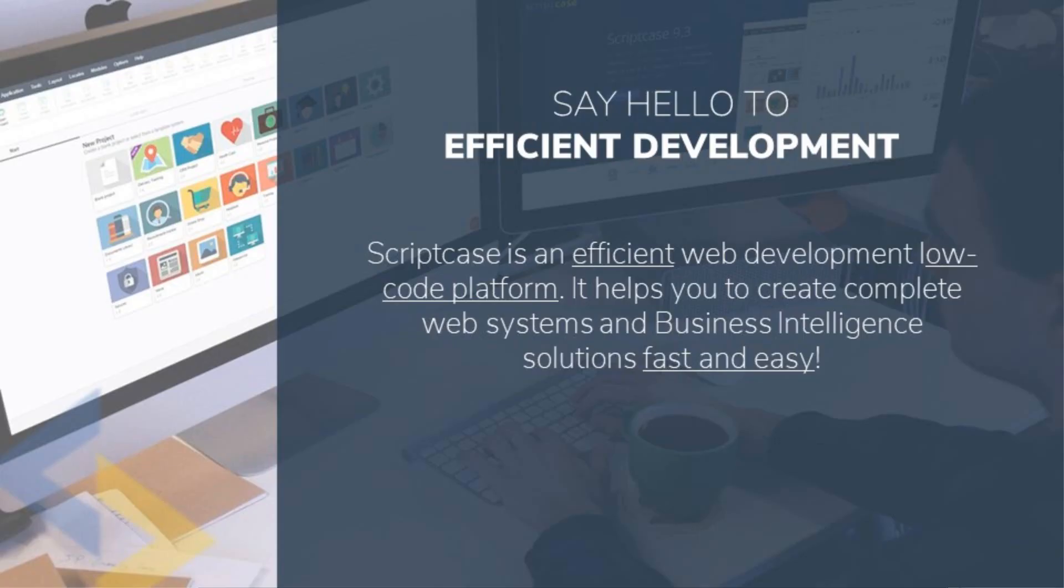Scriptcase is a truly efficient development low-code platform. It not only helps us with the creation of complete web systems, but also allows us to include business intelligence within our applications, and it does this quite fast while being very easy to use.